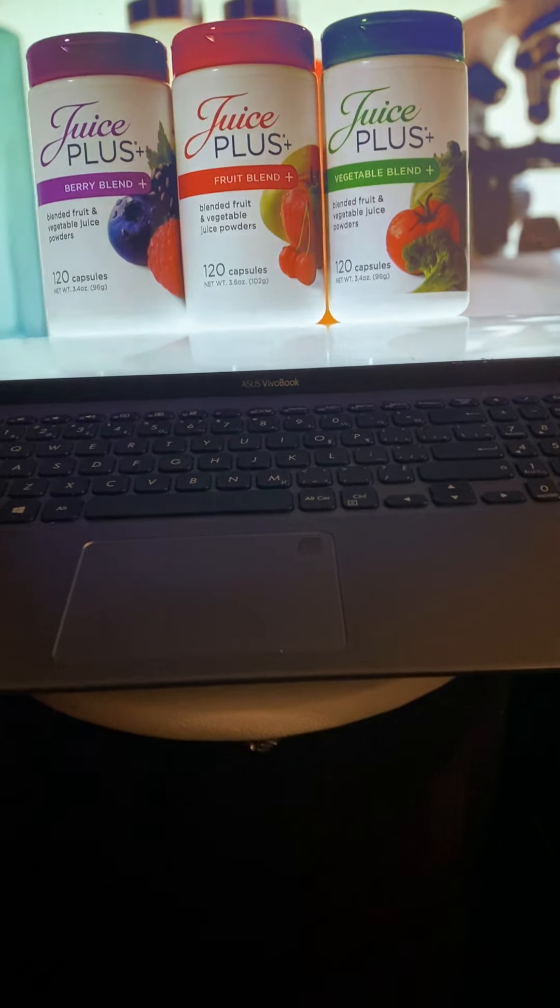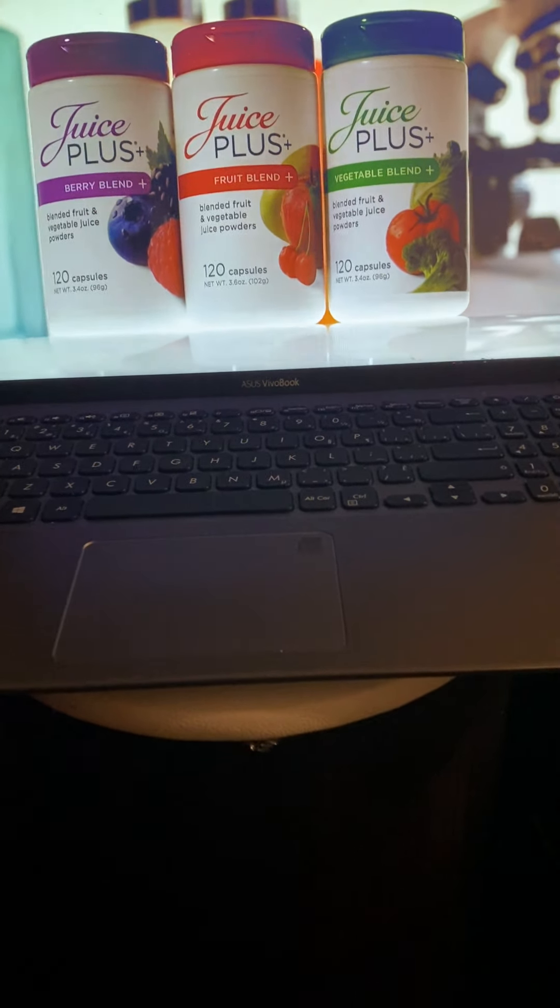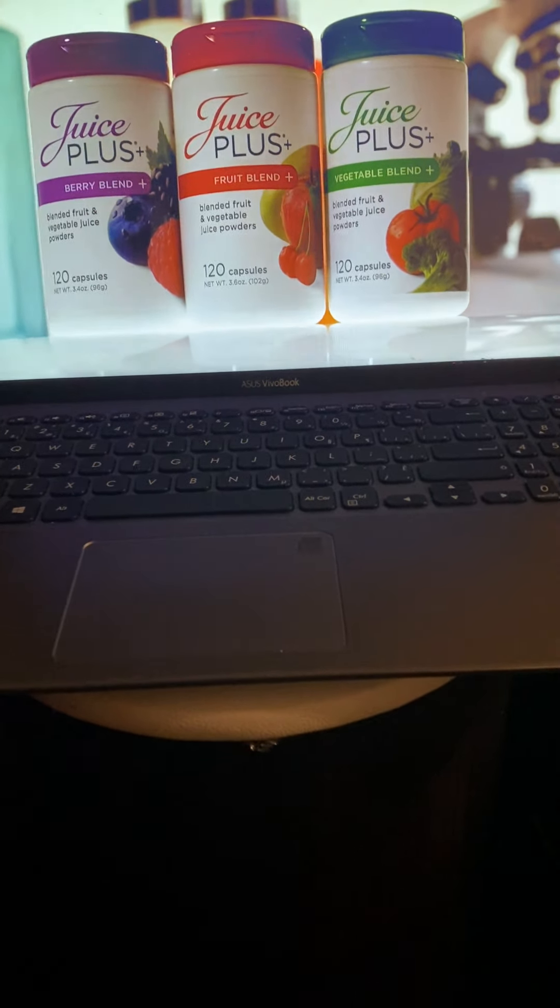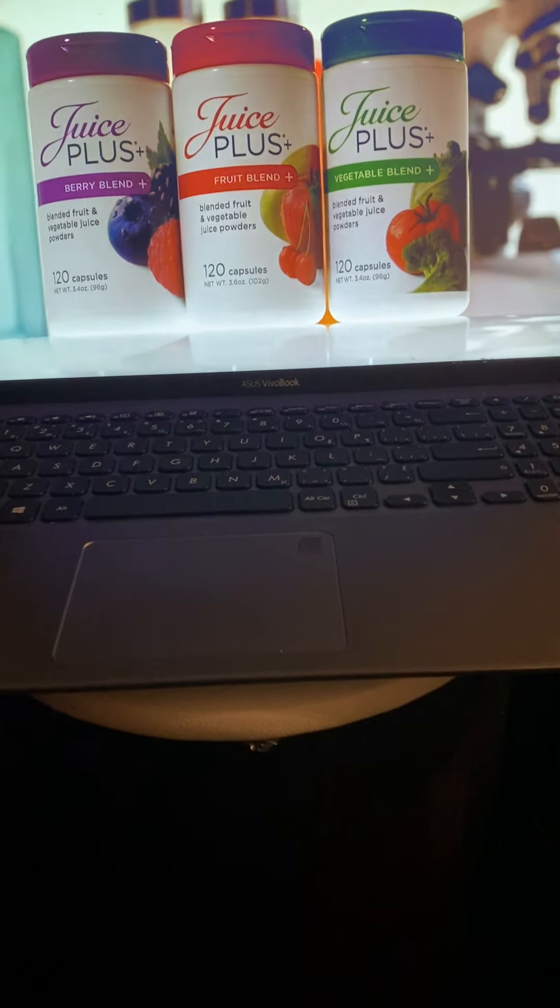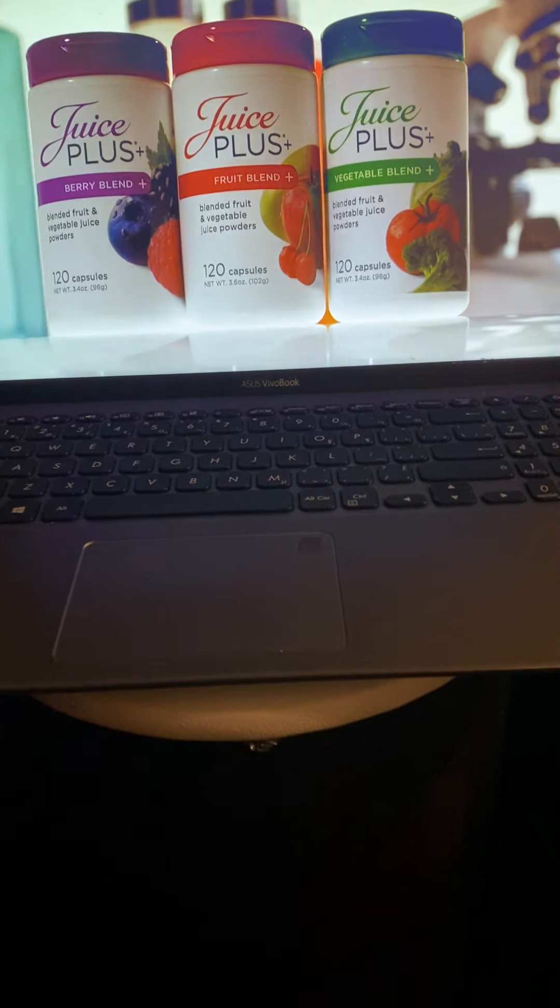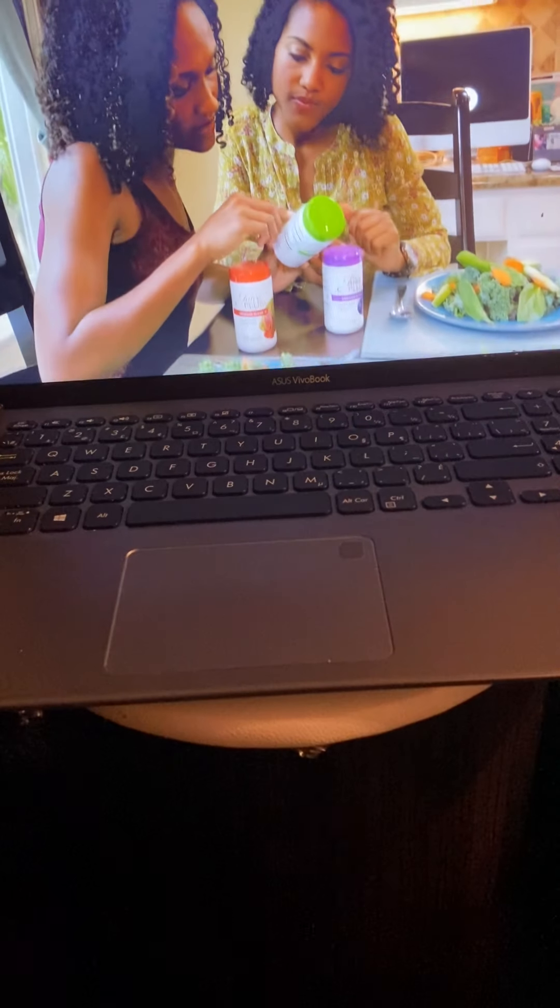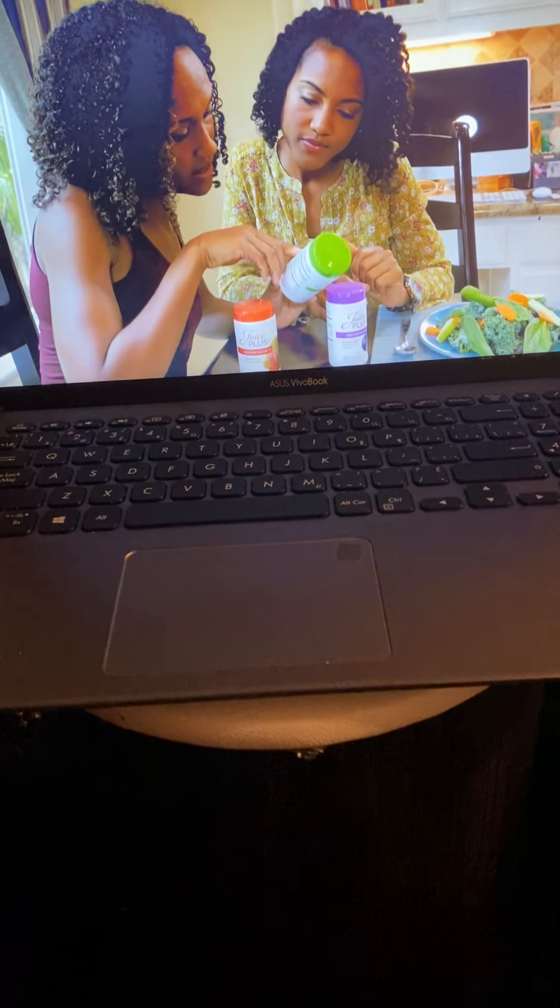We take research seriously. Our primary products, Juice Plus fruit, vegetable, and berry blend capsules, are supported by more than 40 independent clinical studies conducted by researchers at leading hospitals and universities and published in peer-reviewed scientific journals.